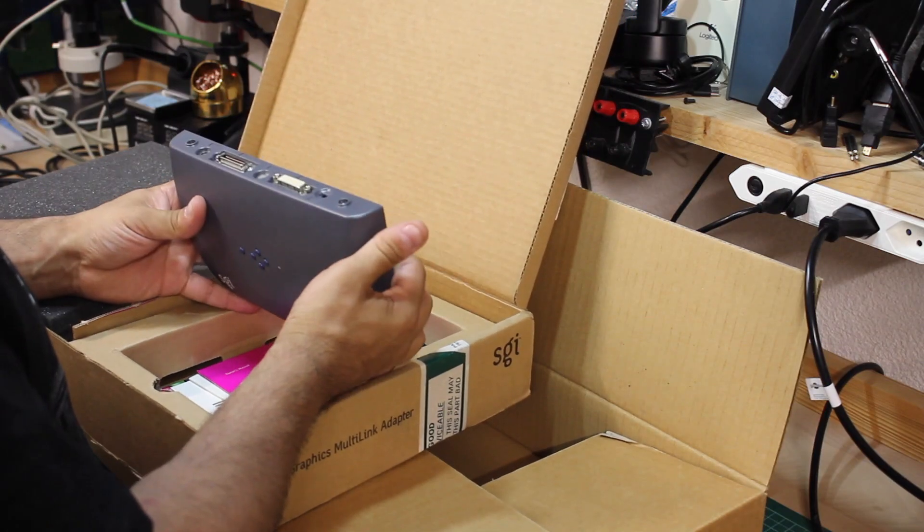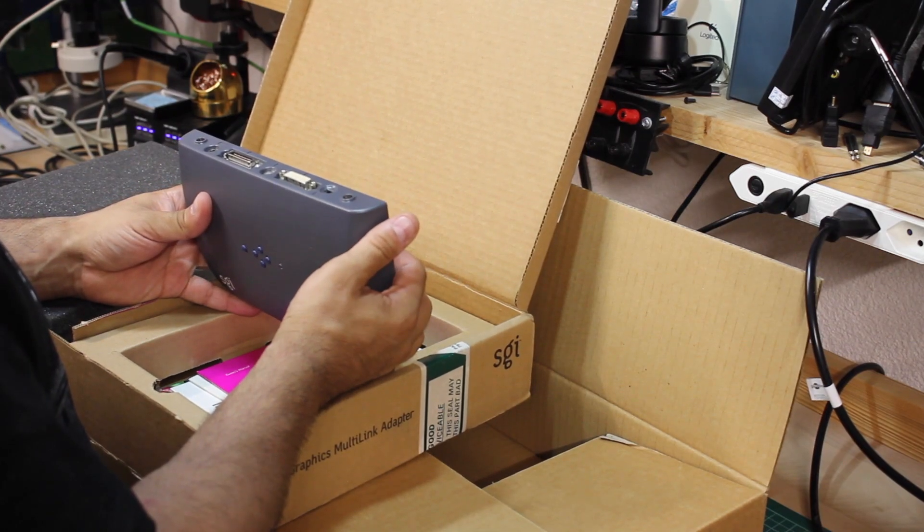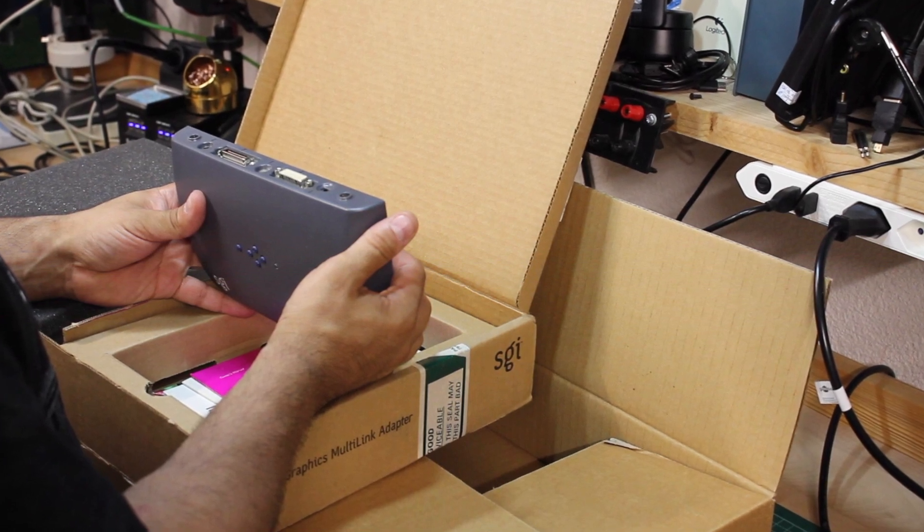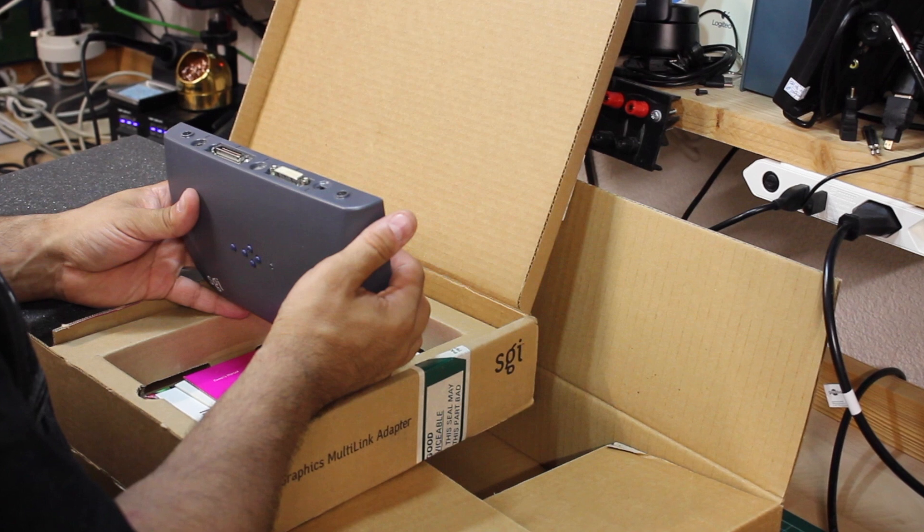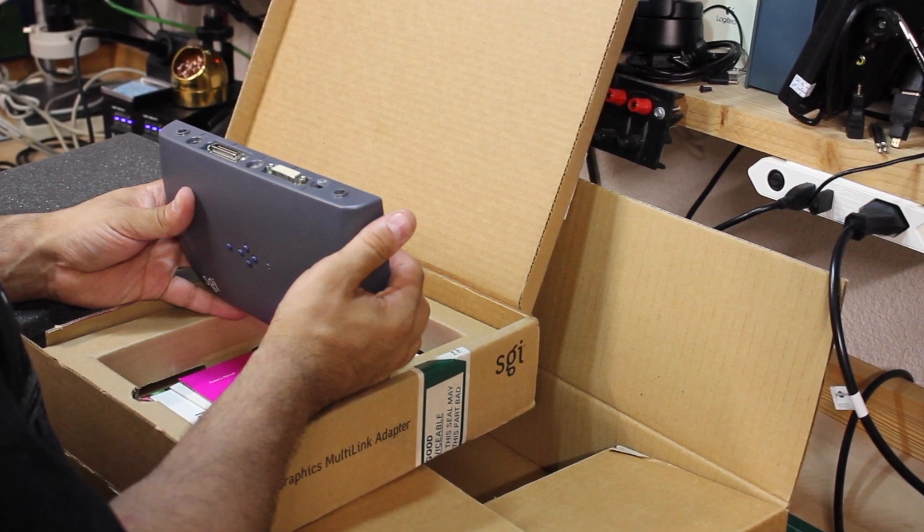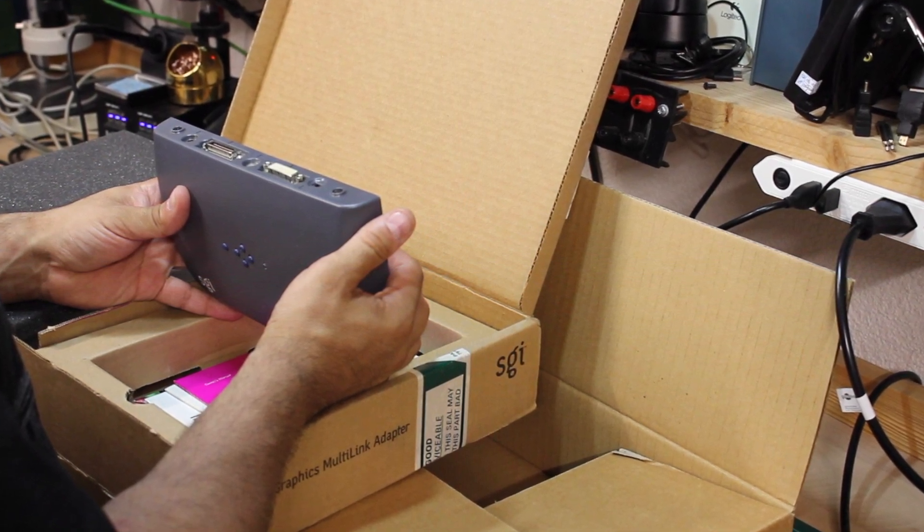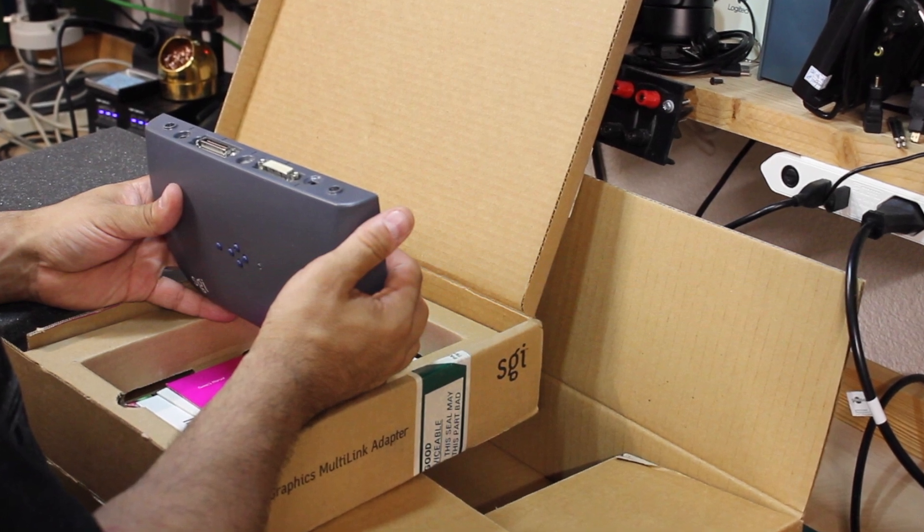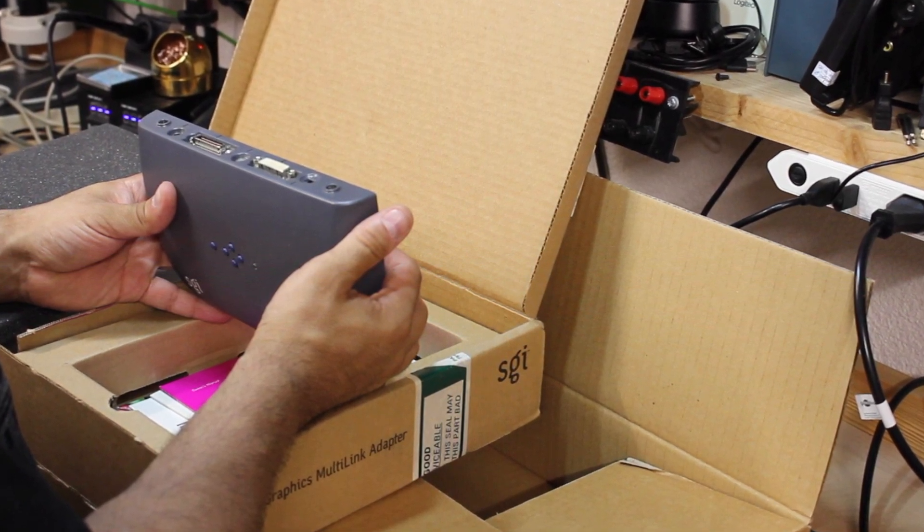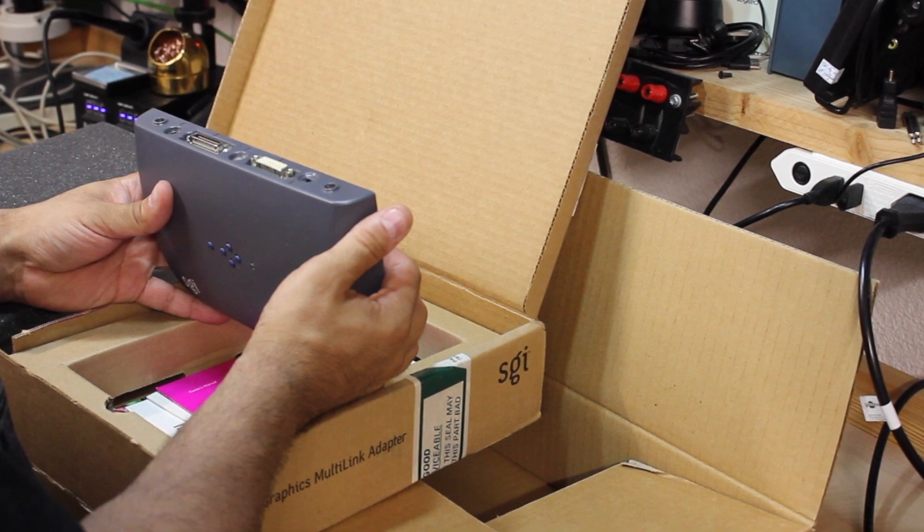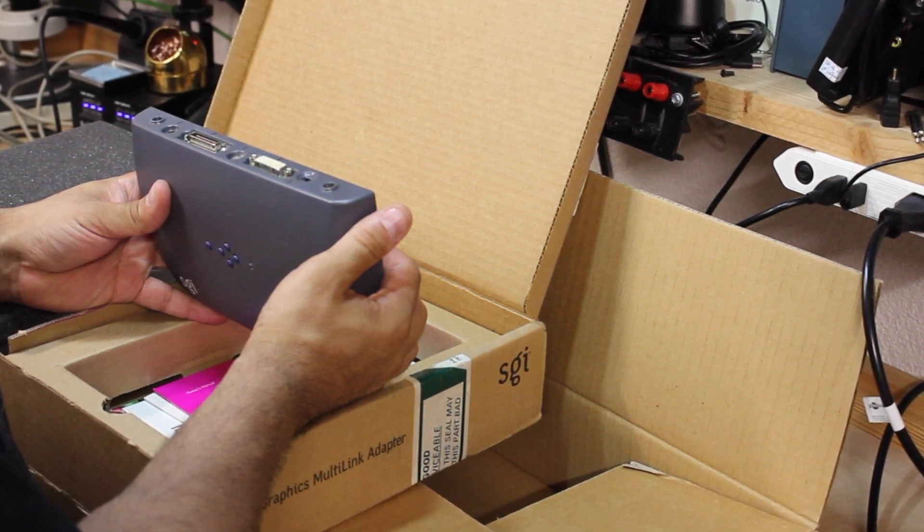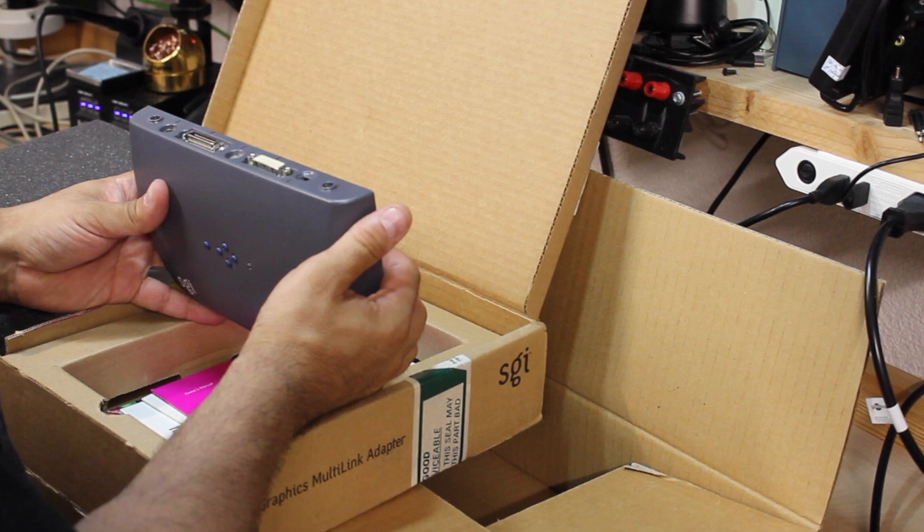The box also contains the multi-link adapter, which does what the name implies, allowing you to connect the 1600SW to different connector standards. This one is especially important if you plan to connect the 1600SW to an ordinary DVI or VGA interface, as without a multi-link adapter this wouldn't be possible, as the display itself features only a proprietary connector.